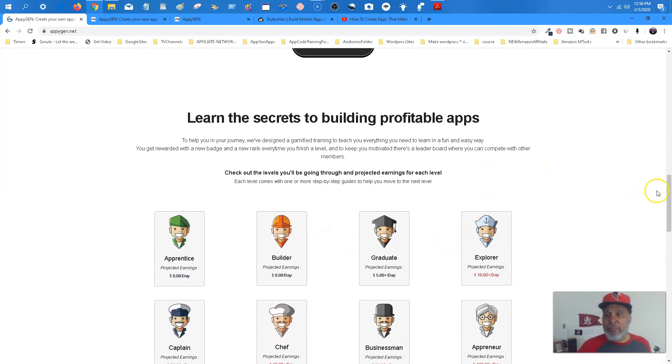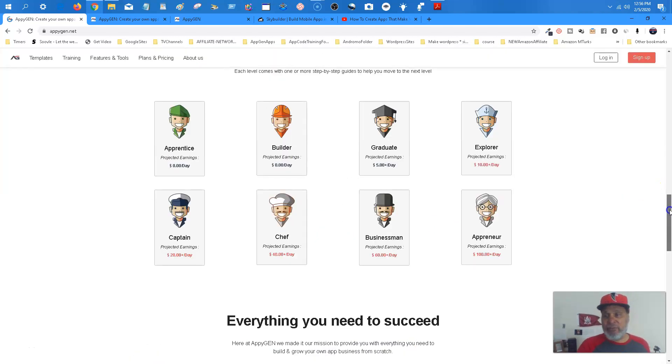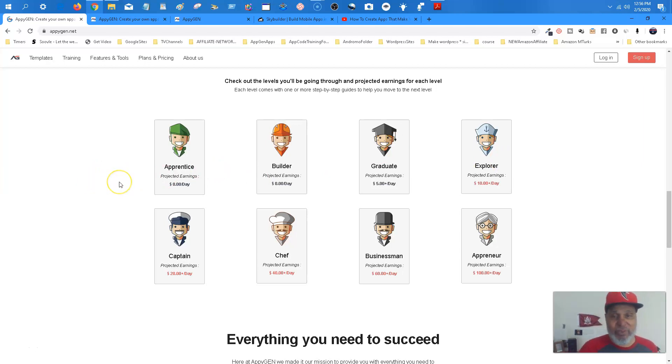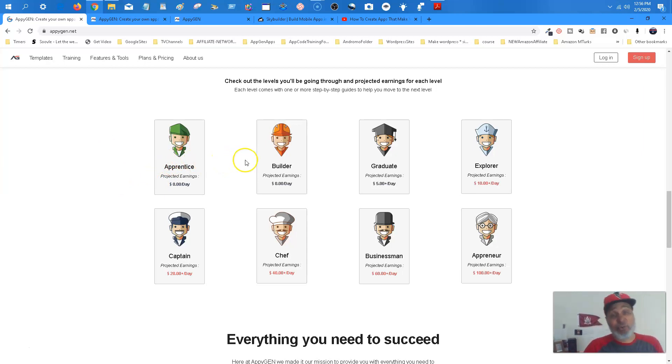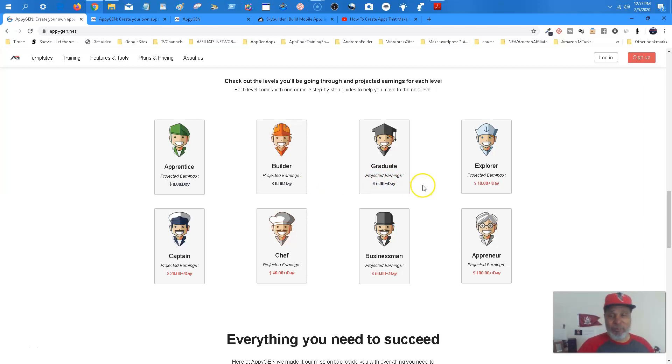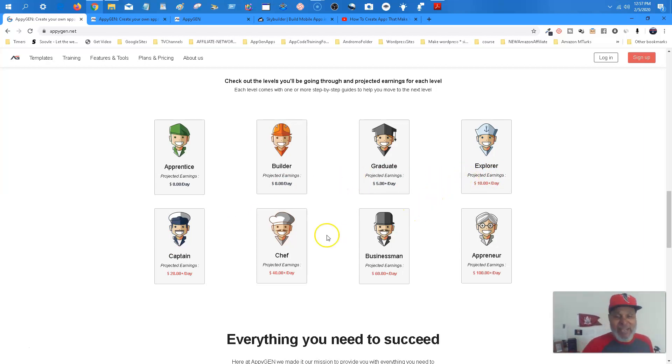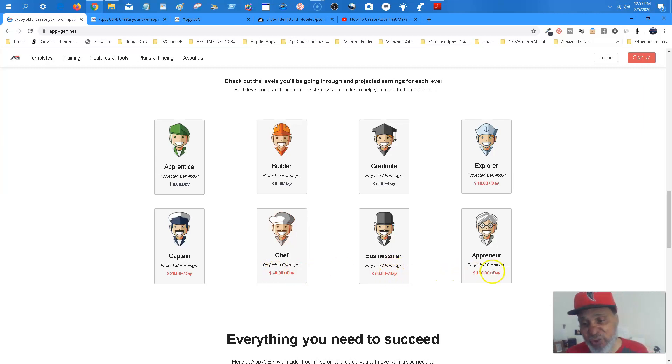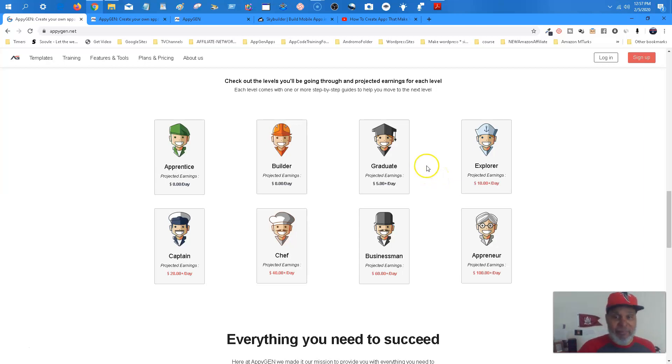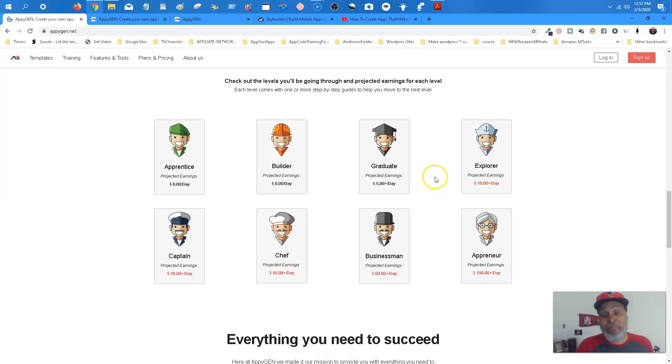Check out the levels you'll be going through and projected earnings for each level. I've been through most of these levels, and it's really amazing because this is actually true. Now, you're not going to come into this business making a whole lot of money. Okay. This is get to reality. It's not get rich quick, although it can be. Okay. Back in 2012, it was. But now when you're first starting out, projected earnings, zero a day. Builder, zero a day. Okay. Graduate, you're going to start making about $5 plus a day or more. Okay. Explorer, and really, this is based on really the more apps you make. Okay. $20 a day, $40 a day, $60 a day, $100 plus a day. Now, you notice there's always a plus after this. You may get to the graduate level. You may be making $50 a day, but it says $5 plus. That's an average. So, that's to keep you motivated. Well, I'm at this level now, and it says I'm going to be making $5 a day. Well, I'm actually making $10 a day. So, actually, they're pretty lenient on that.